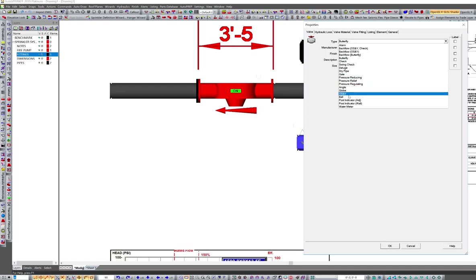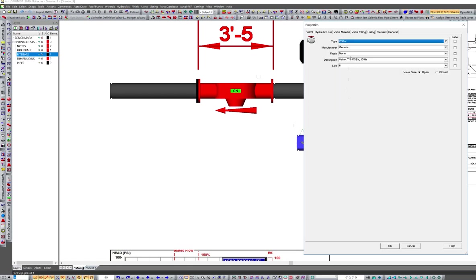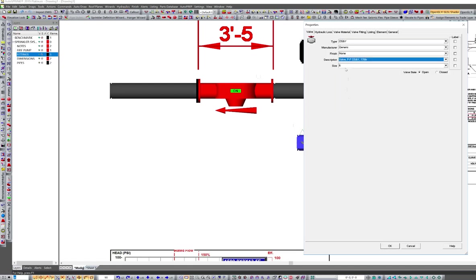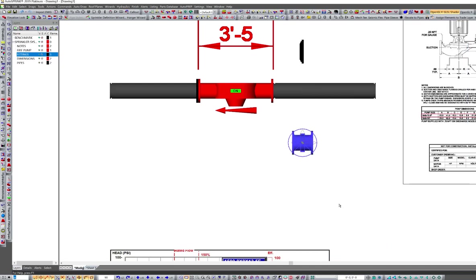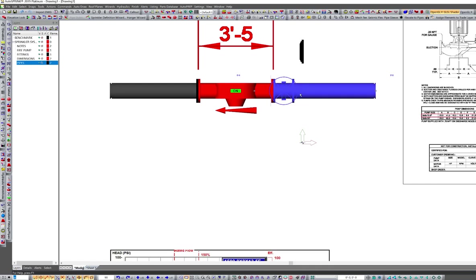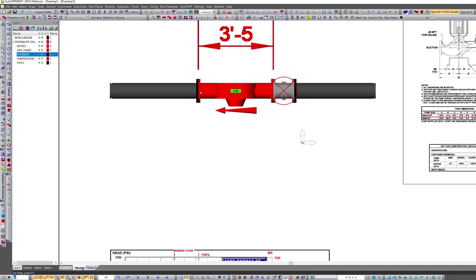I can put an OS&Y, take a flange, drop an eight inch OS&Y right here. Boom. Just like that. Clean up the intersections there. There's that cleaned up. I can put my flange back here.